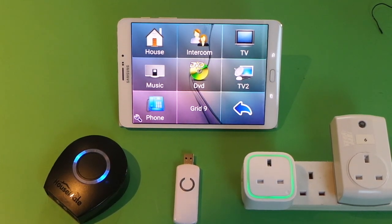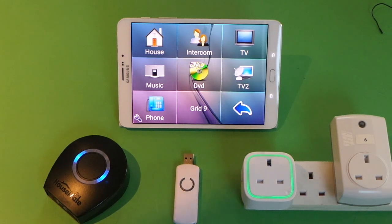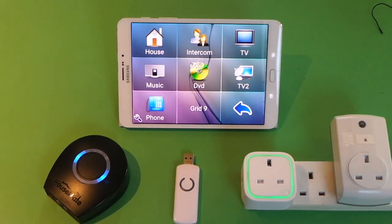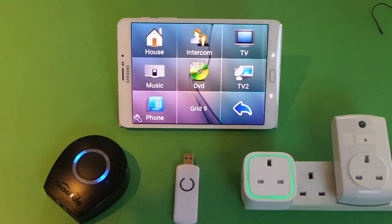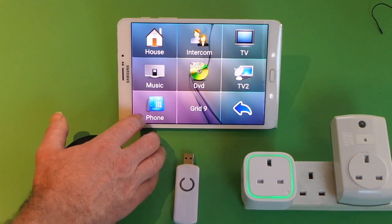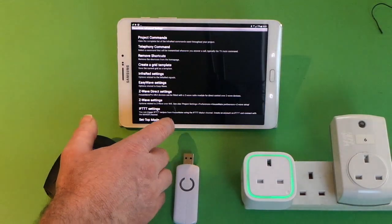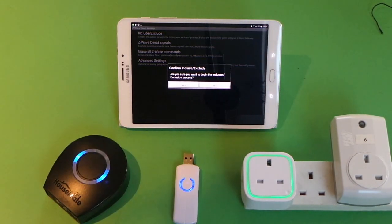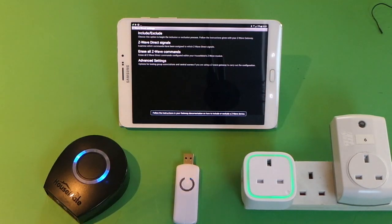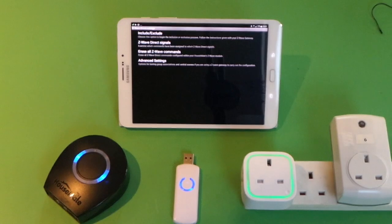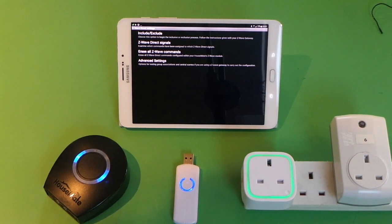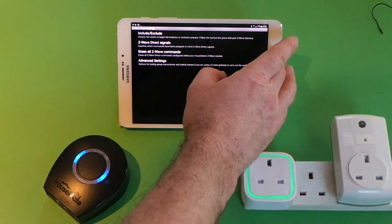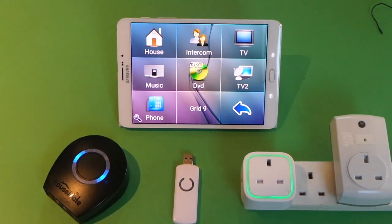The first thing we have to do is add Housemate to the Z-Wave network. We press the button to go into include mode and then in the ClicktoPhone app, in Housemate, we go to Advanced and Z-Wave Direct Settings. If your Housemate is fitted with a Z-Wave module, you can include it and you should see the blue light on the Z-Stick flashing, indicating that it has been added to its network. The Housemate has been added to the Z-Wave network.